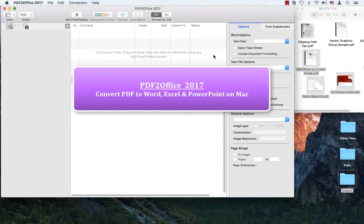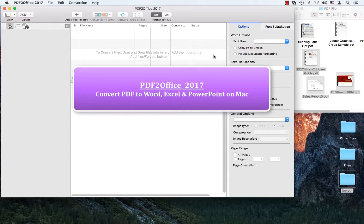Hello everyone, thank you for joining us. We're going to give you a demo of PDF Office 2017, the latest Mac application by Microsoft, showing how you can convert PDF files into Microsoft Word, Excel, and PowerPoint formats.